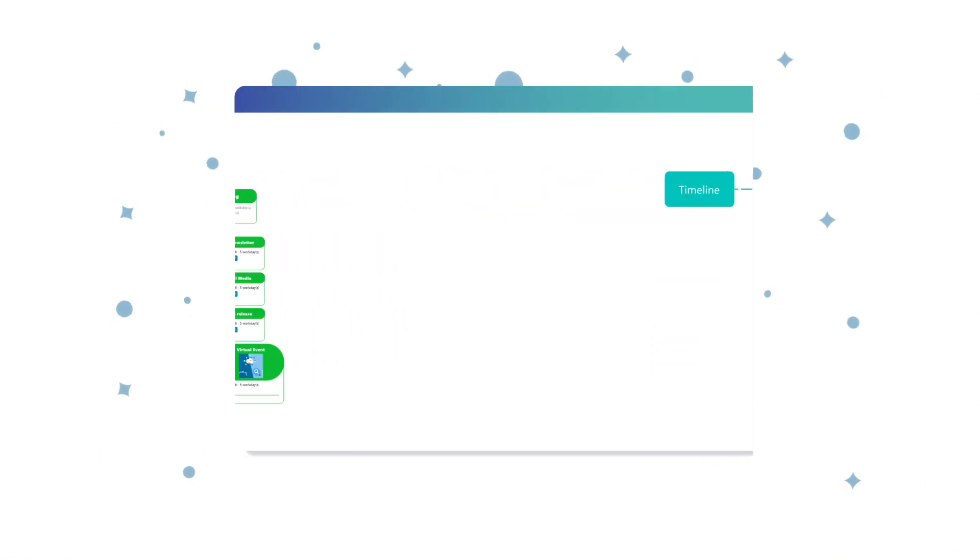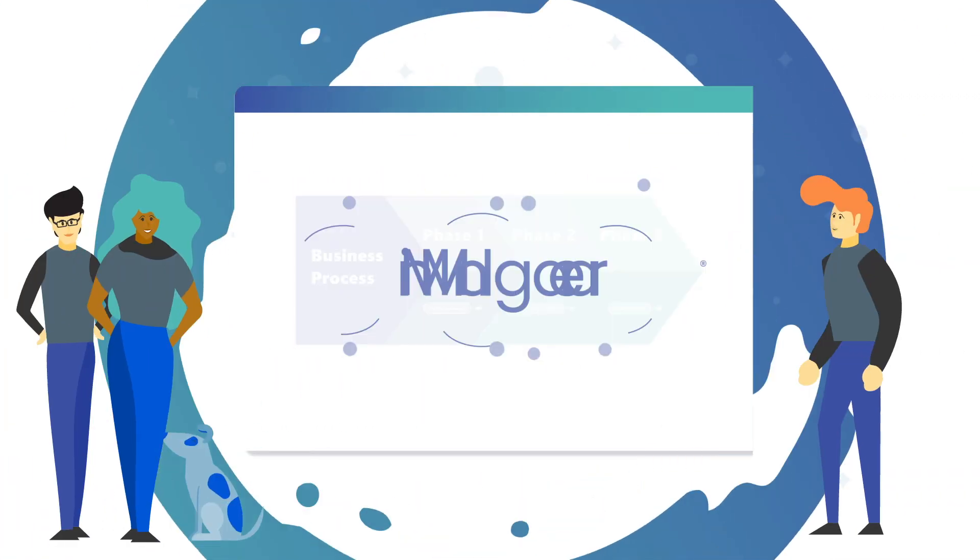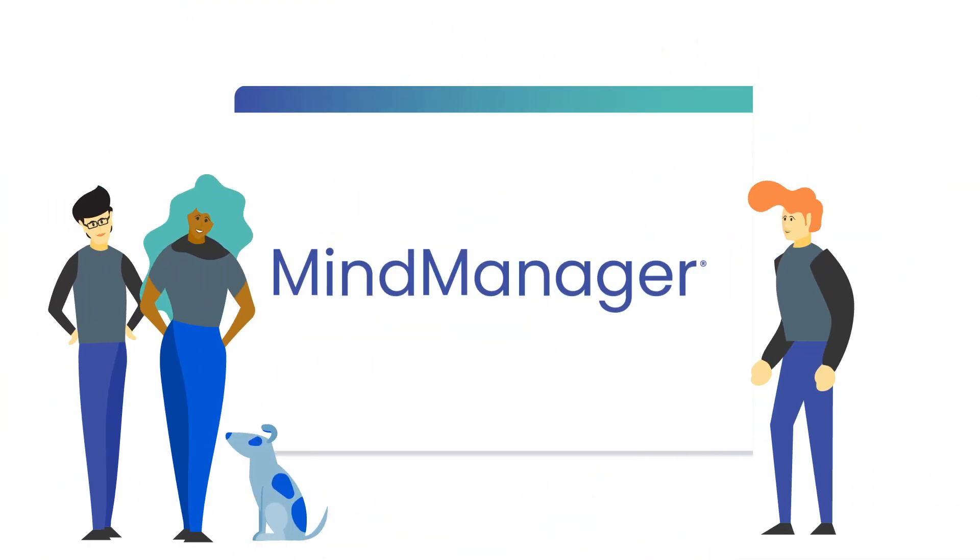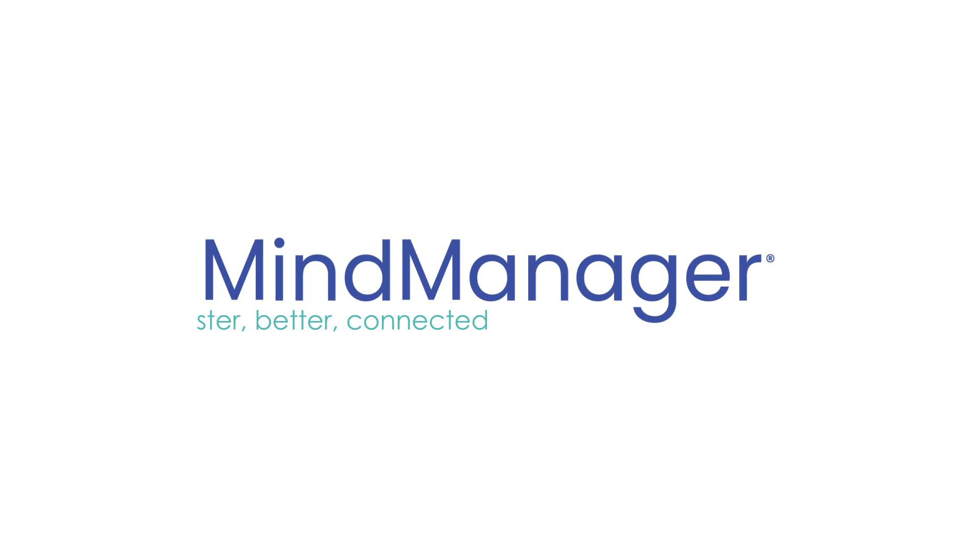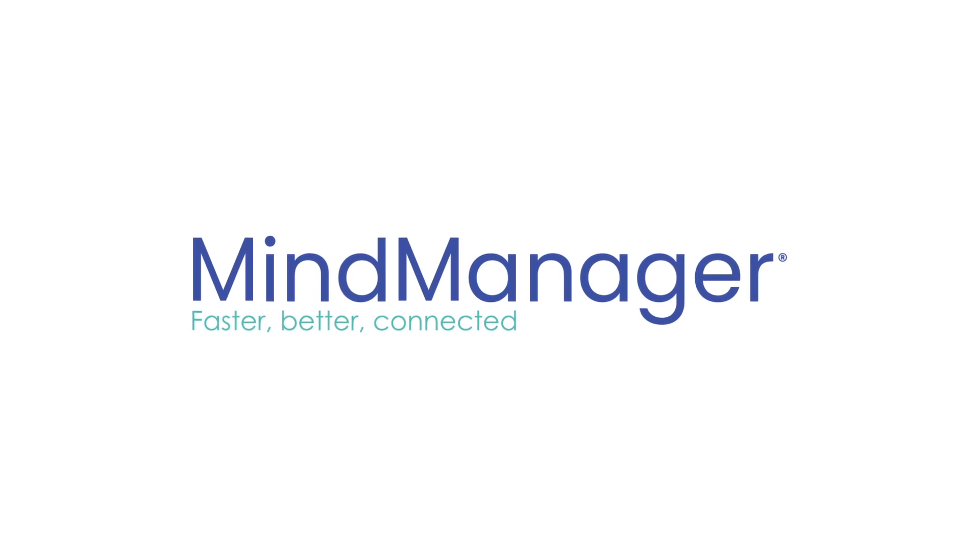Bring clarity and structure to plans, projects, and processes with Mind Manager. Faster, better, and more connected.